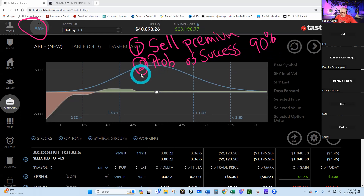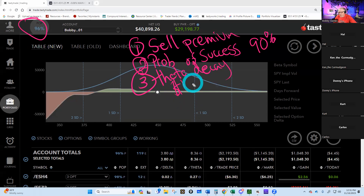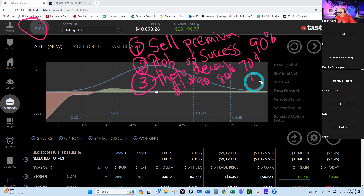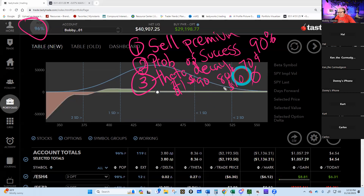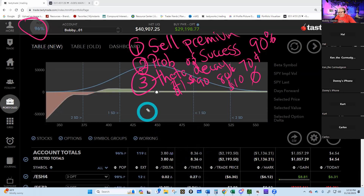The third thing we do is the fun part — we let theta decay work. If you sell something and get a dollar for it, you hope the next day it's worth 90 cents, then 80 cents, then 70 cents. As time goes on, these things decay. They either expire at zero and you keep the whole dollar, or you buy it back for a dime or a nickel and you've made 80-90 percent. That's why we look at theta in our account.